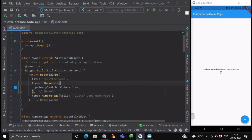In our next video, we will see how to sign in with Google in our Flutter project. So till then, keep practicing and keep Fluttering.